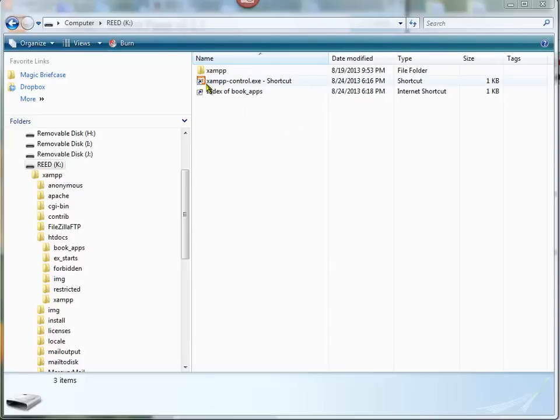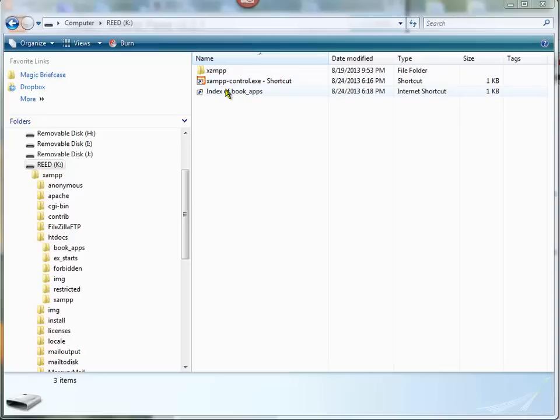I took this control.exe, the XAMPP control panel, and I made a shortcut and moved it into the root folder so that I don't have to be hunting around in the XAMPP folder for this every time I want to start the control panel.